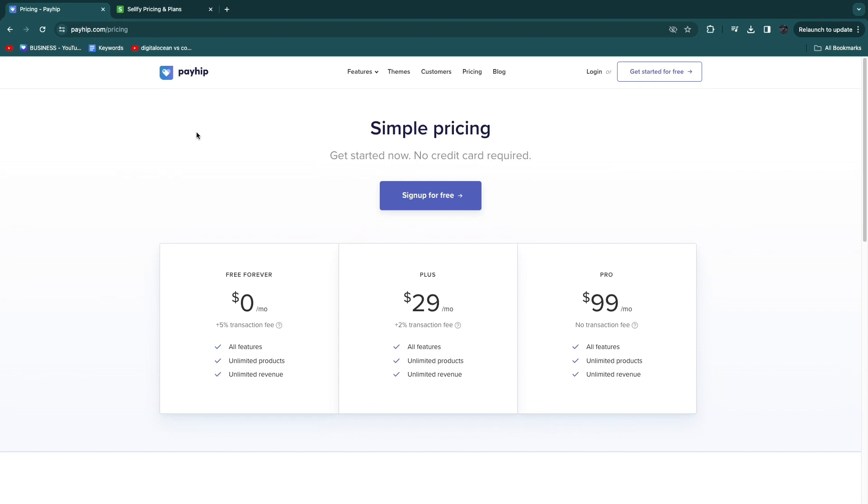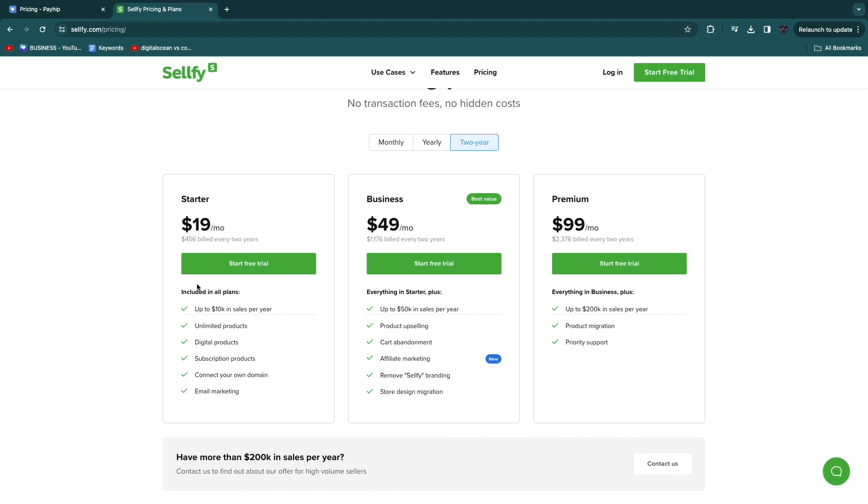Now the good thing about Payhip is that you can get started completely for free, but once you are going to start getting some sales then the 5% transaction fee will be a pretty bad thing for you, because with Sellfy you will just have a $19 per month subscription when you do the two-year billing.